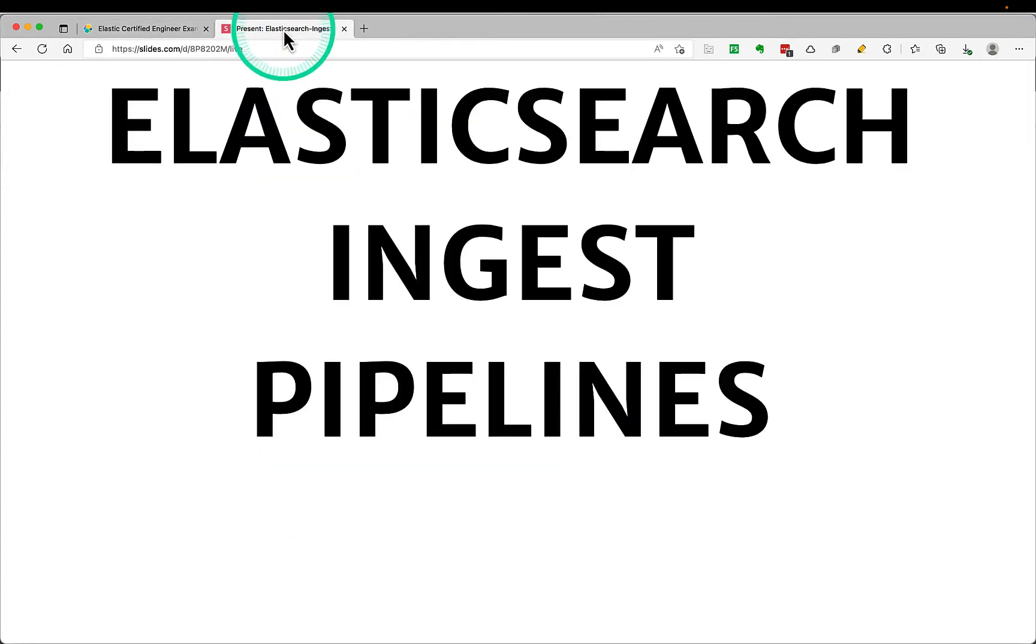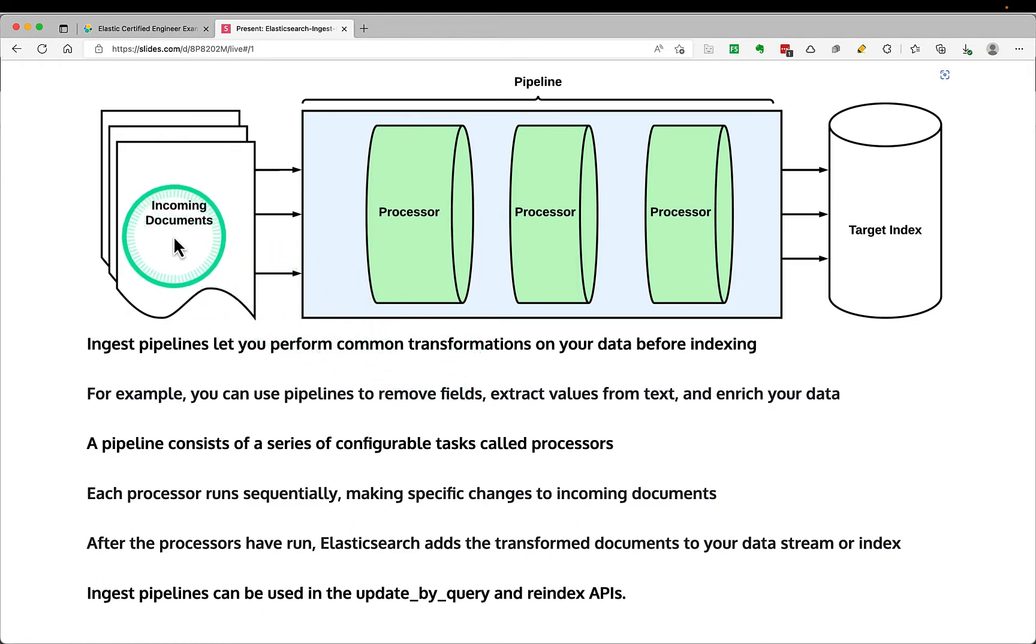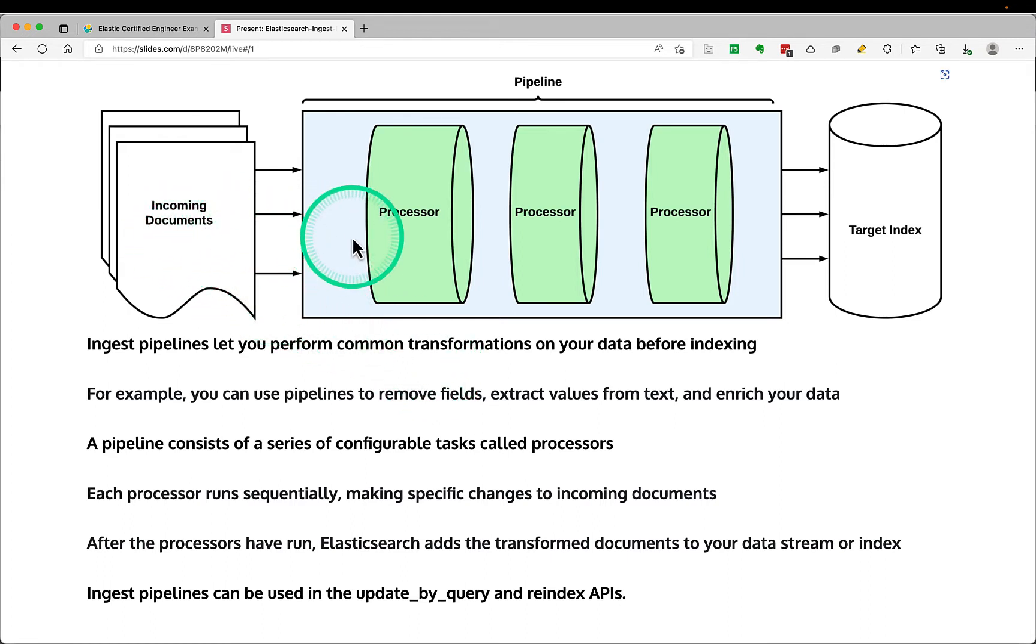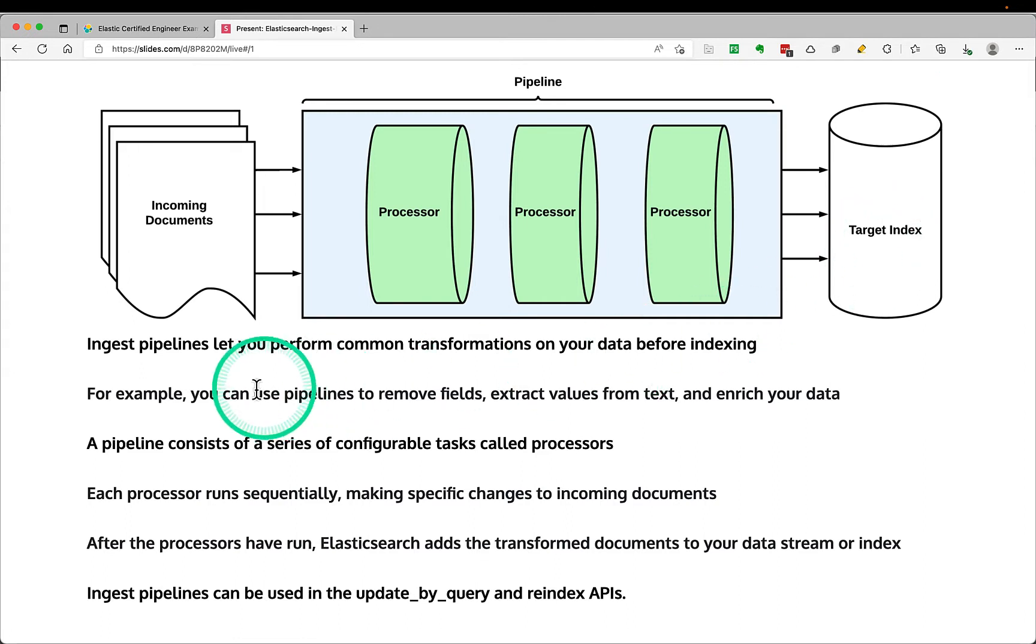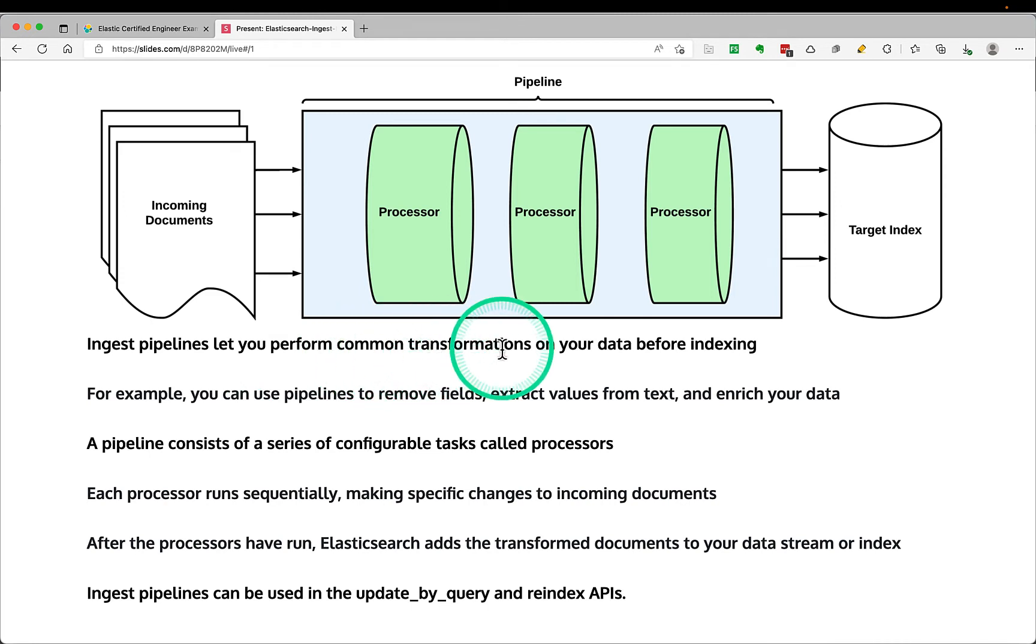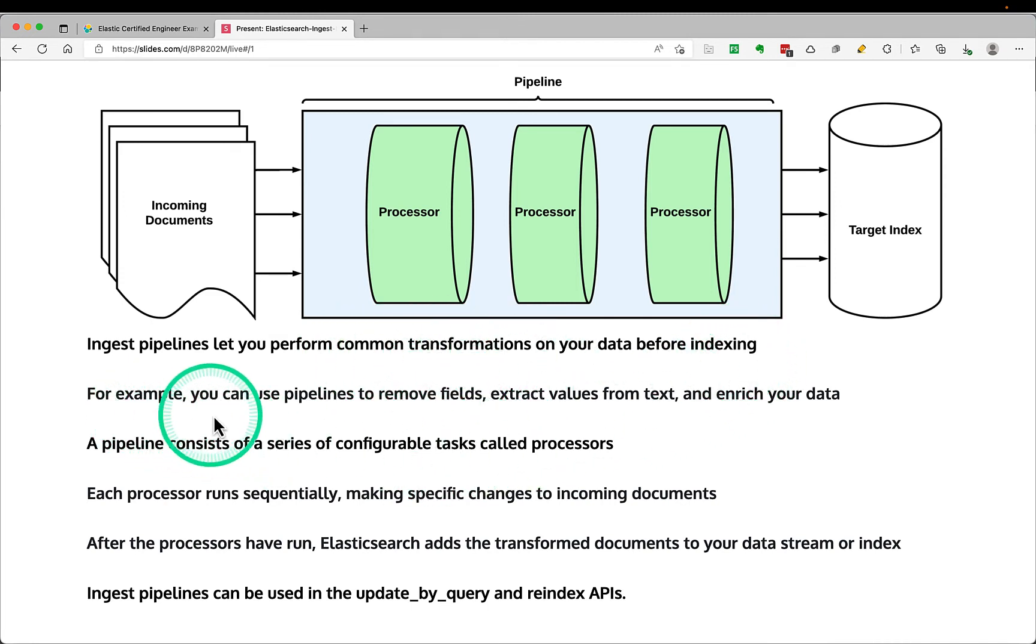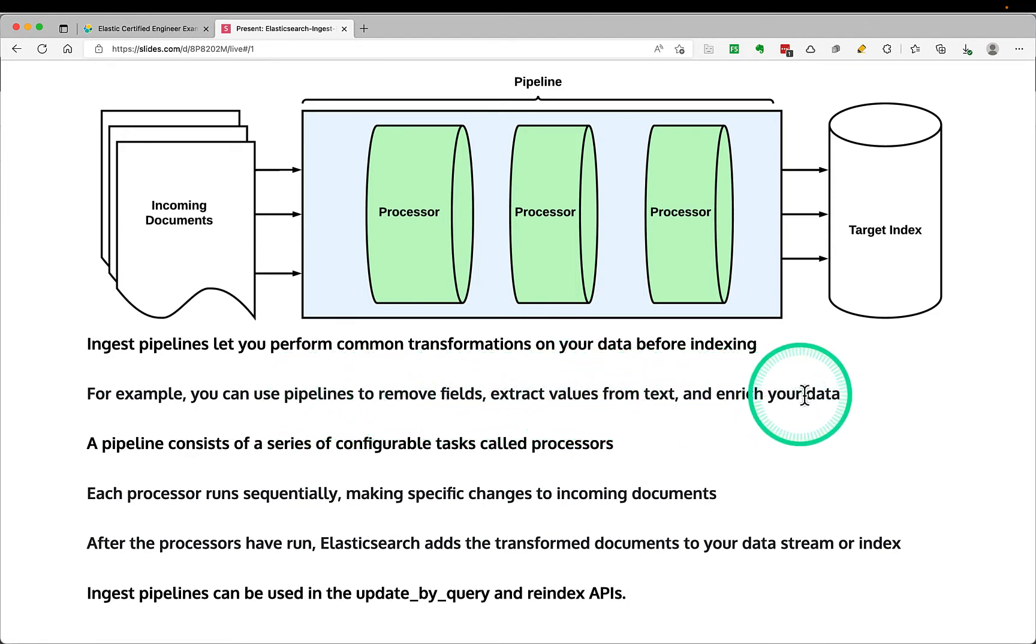I have my slides open and we'll quickly walk through what is ingest pipeline. So ingest pipeline basically is there's incoming documents and you have a set of processors that do some transformation and then stores the documents to the target index. Ingest pipelines let you perform common transformations for your data before indexing. For example, you can use pipelines to remove fields, extract values from text, and enrich your data.